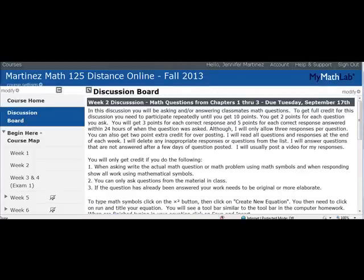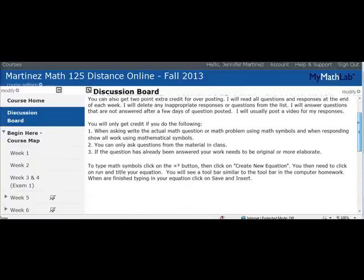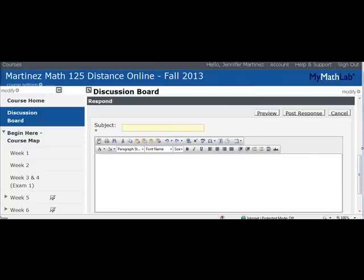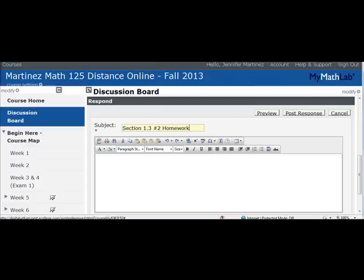When you hit Respond, notice it goes back to the top of the page. You just have to scroll down and a new screen does appear. In the subject field, I want you to put where the problem came from, so that anyone reading it can know the source — it's better for studying. So I'm going to ask a question from 1.3 homework problem number two, then type the question in the paragraph body here.